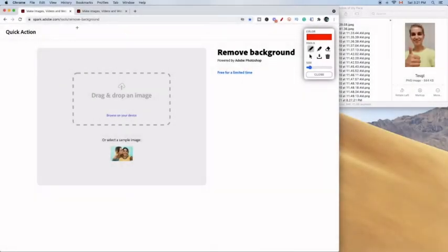Hello, it's Afrooz here and today we're going to see how to remove the background of an image.